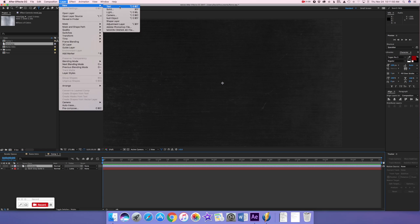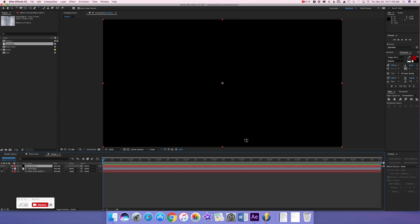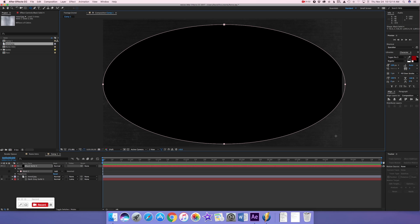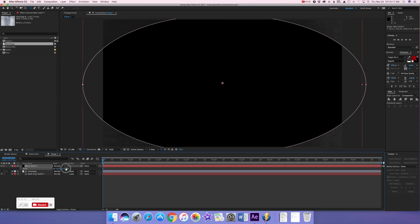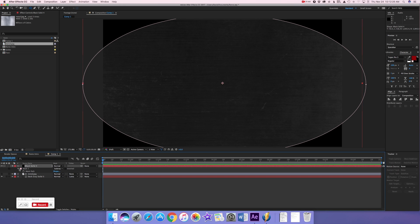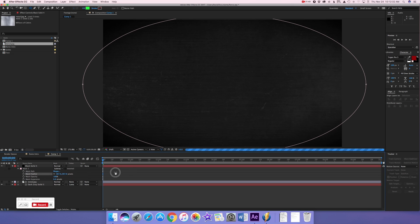Now we're going to add our vignette. Go to Layer > New > Solid and make the solid black. Then go to your ellipse tool — or shape tool — and if you don't have the ellipse, hold Alt or Option and keep clicking until you get to the ellipse tool, which is in the shape of an oval. Draw your vignette mask out and increase the size so it's a little off screen. Press M to go to masks, subtract the mask, and turn up the feathering. Okay, that looks good.